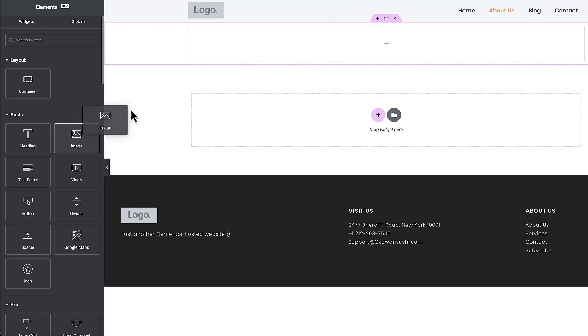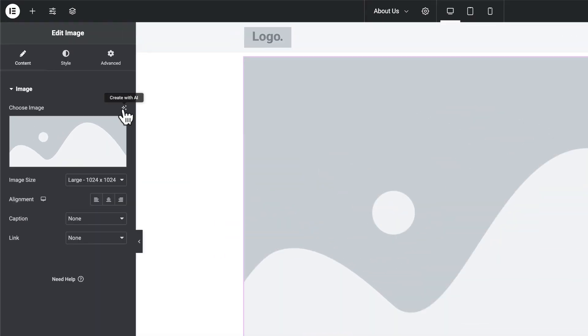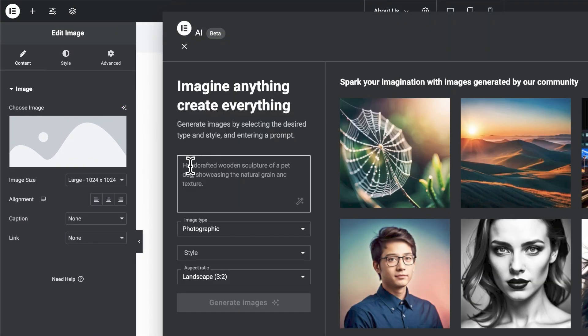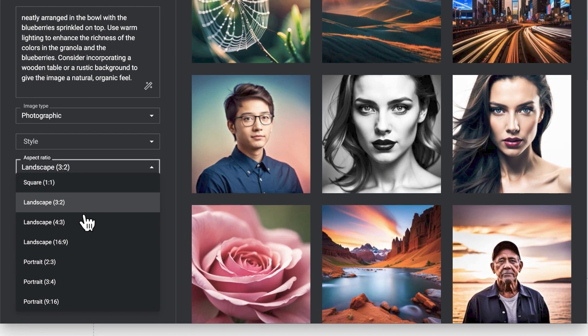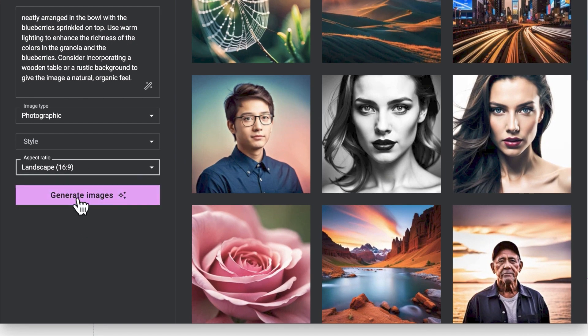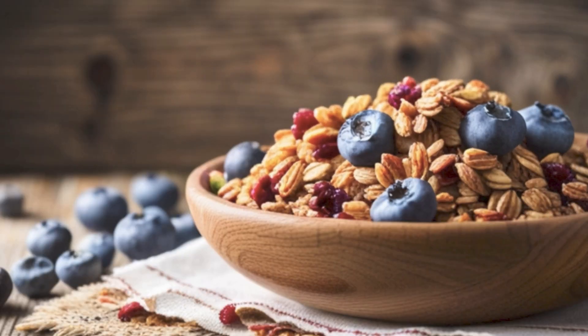Image AI for Elementor is now here and I'm super excited to show you how this feature is going to enhance your web design process. Now let me show you how to get started.